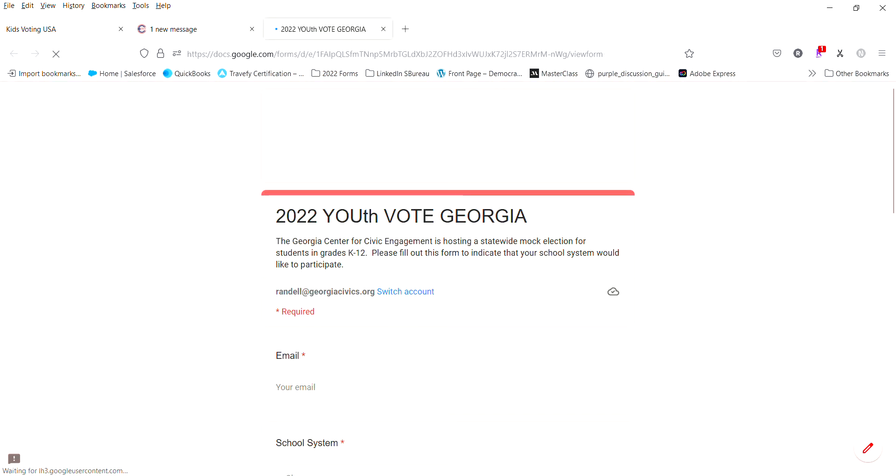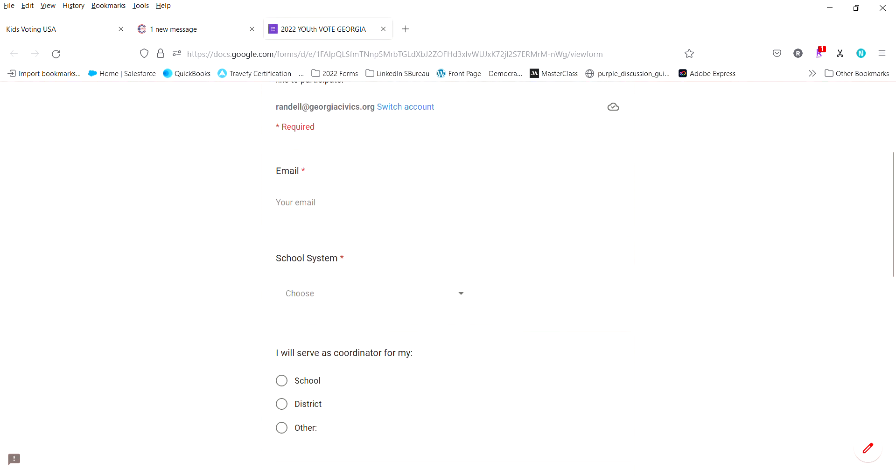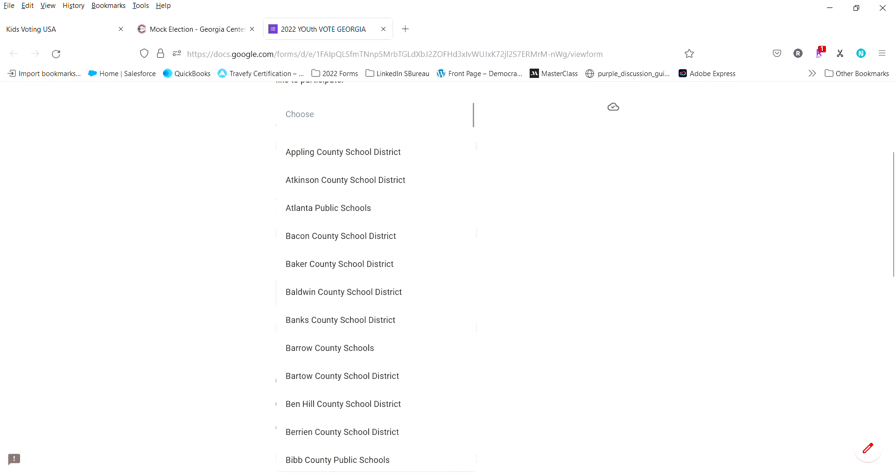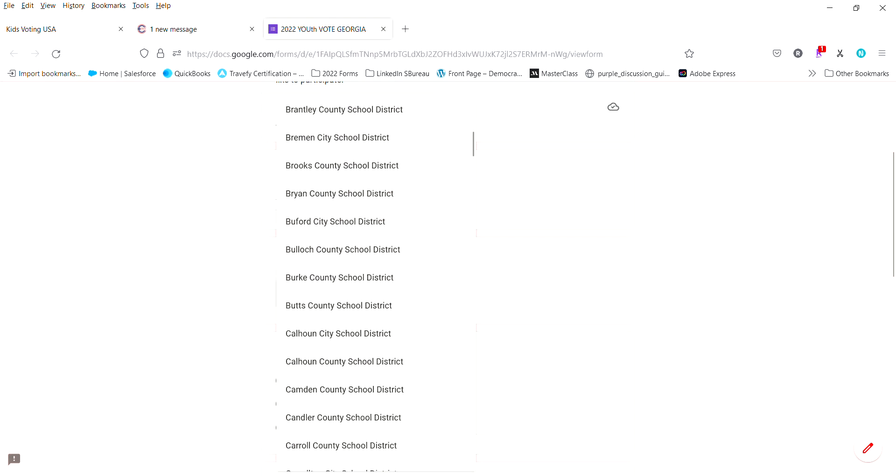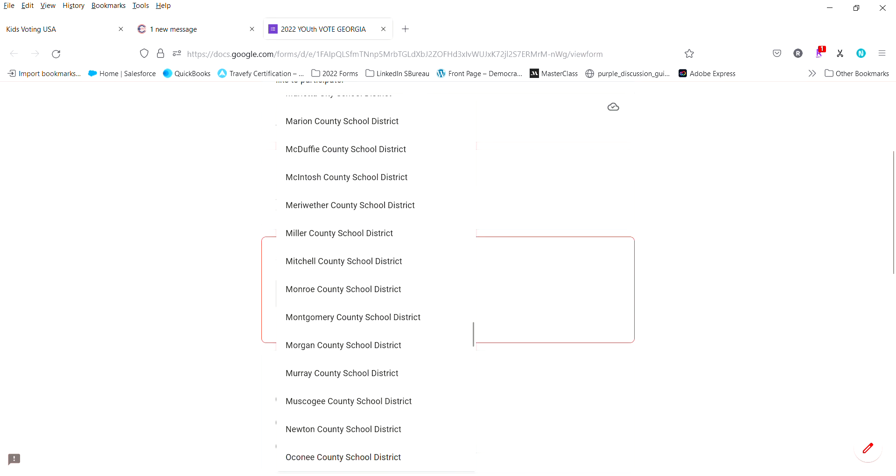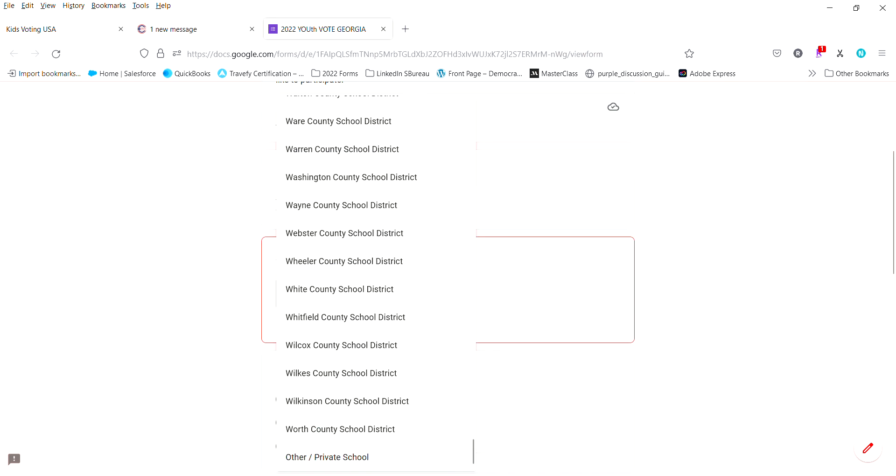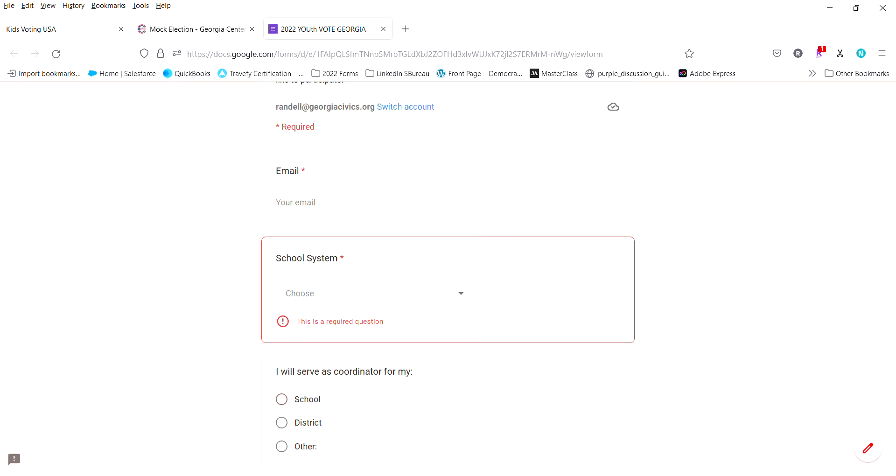It pulls up a very simple Google form where you'll enter your school email. You'll choose your school system and if you are not listed then you'll want to select other or private school.